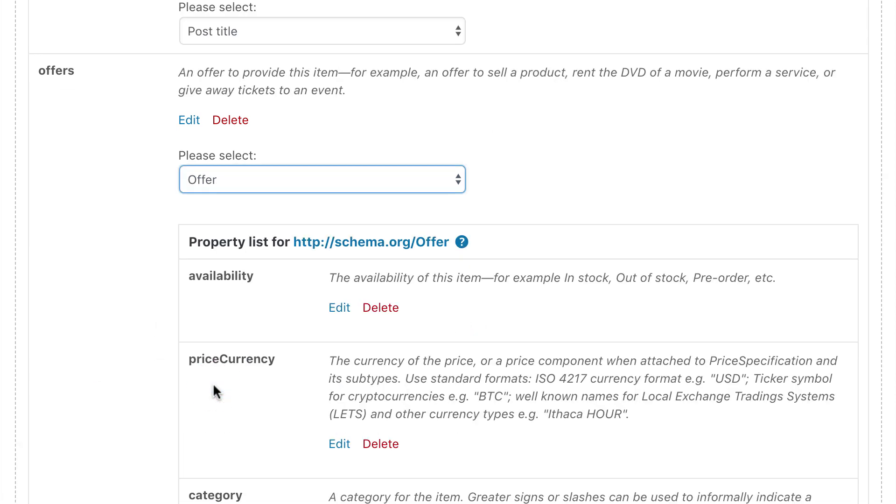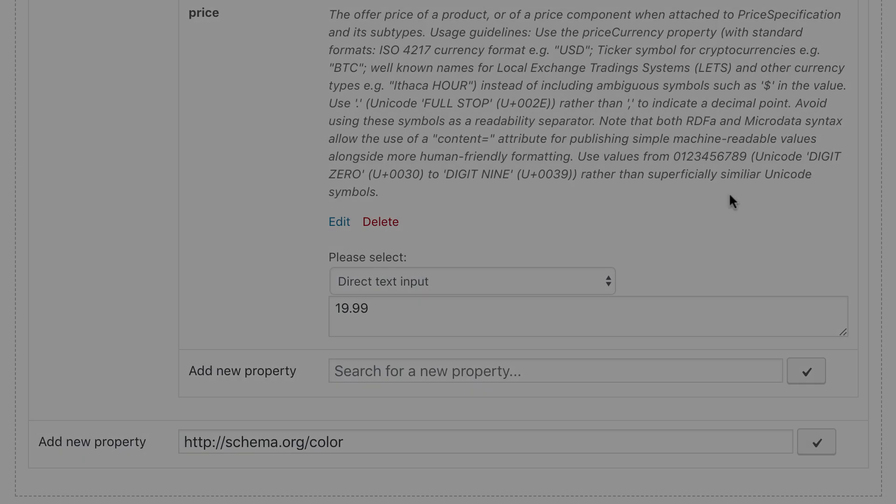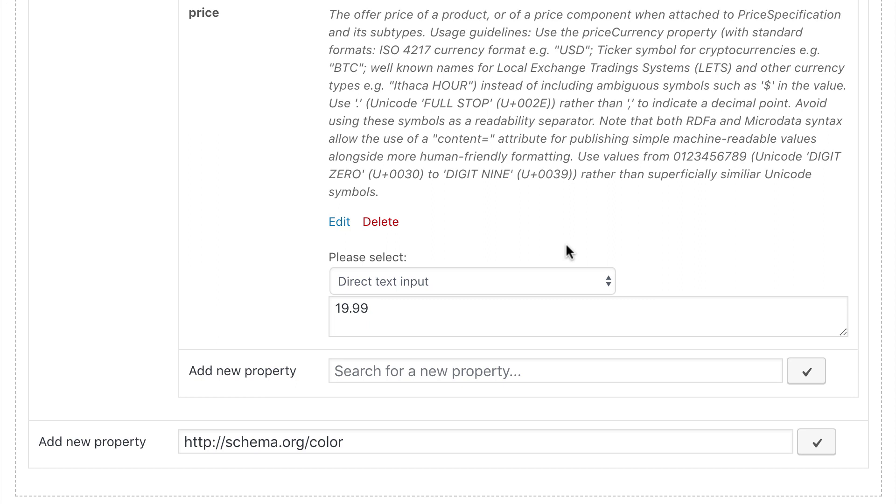This will load the subschema with the recommended properties. For now let's stick with three required properties. I have pre-filled them quickly. Let's go through it. I think it's clear what the price is. The description tells you that you should not include a currency code because that's a different property. We will see that in a minute.